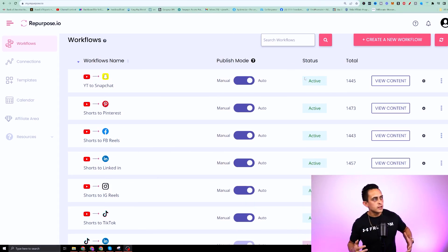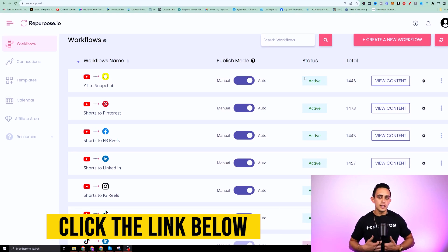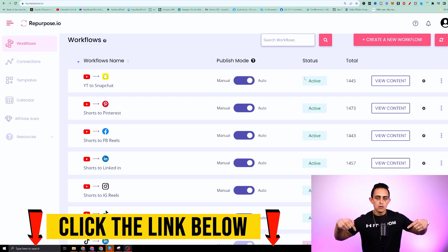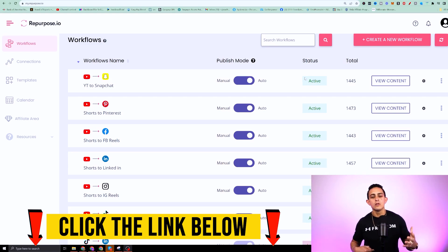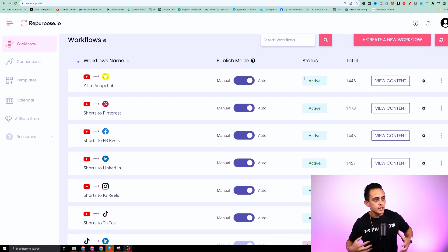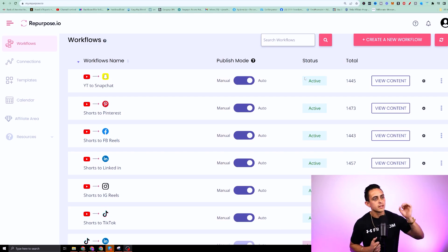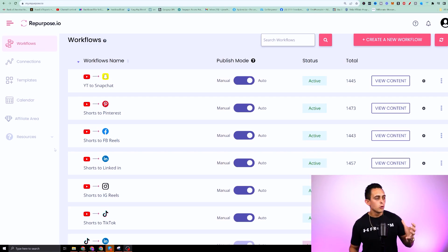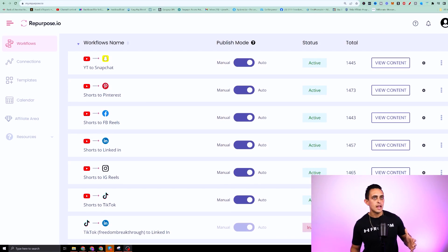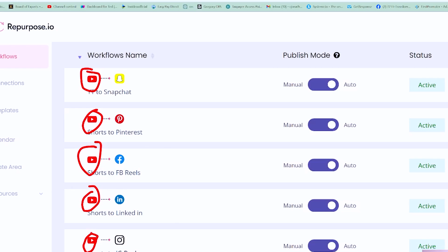So this is a software called repurpose.io. Now I'll leave a link to that down below or in the YouTube description. And if you click on that link, it's going to give you access to repurpose.io. And the cool thing about it is, as you can see, if I post a YouTube video short, it automatically goes to the following platform.